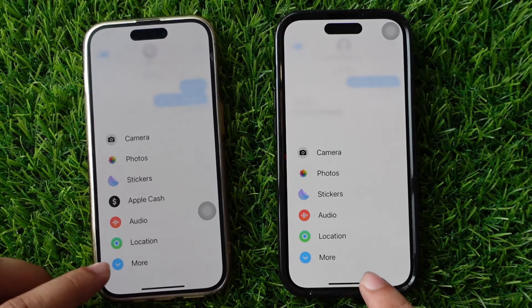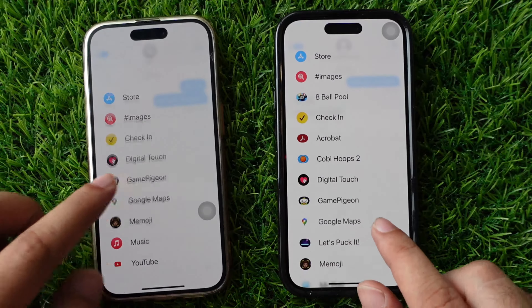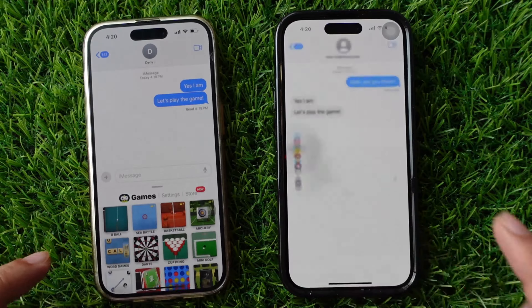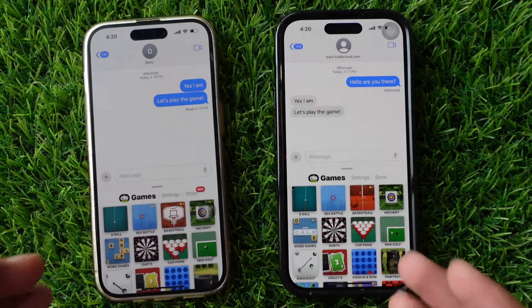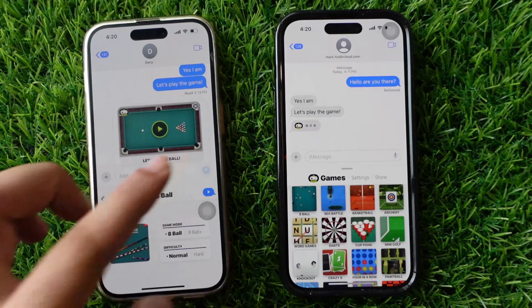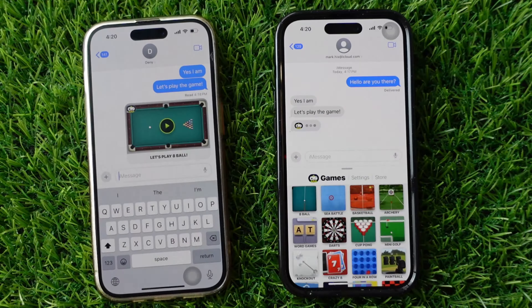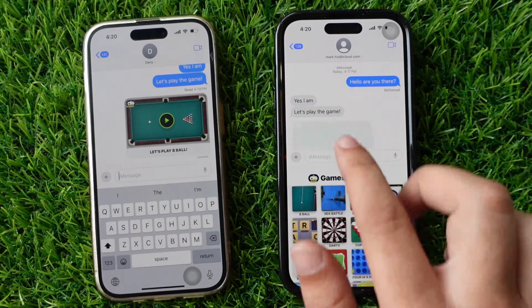You will see multiple games. Tap on the 8-ball pool game and hit the send button to send the game request to your friend. Your friend will receive a notification message to play the 8-ball game.